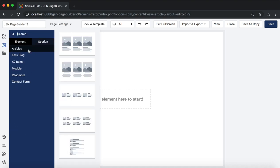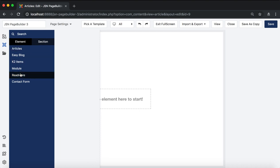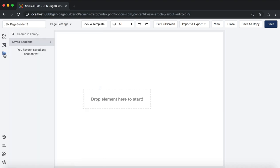This is the add Joomla element feature. This contains Joomla elements. Next is the add save section. It allows you to store saved sections that you can reuse in another part of the page or on a different page.